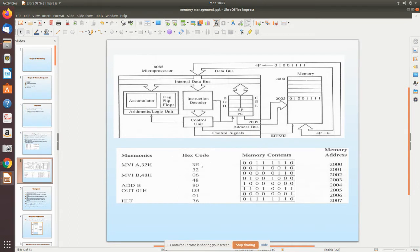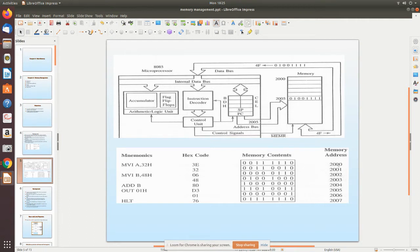Since MVA A 32H is a two-byte instruction, it occupies two consecutive memory locations. The opcode 3E is stored at address 2000 and the operand 32 is stored at address 2001. Each memory location has its own address, and you can identify each row by its memory address.